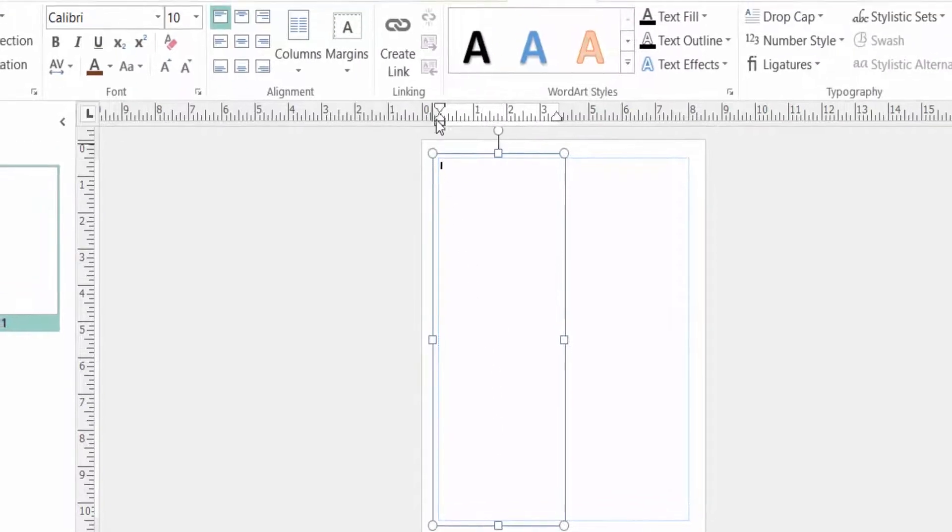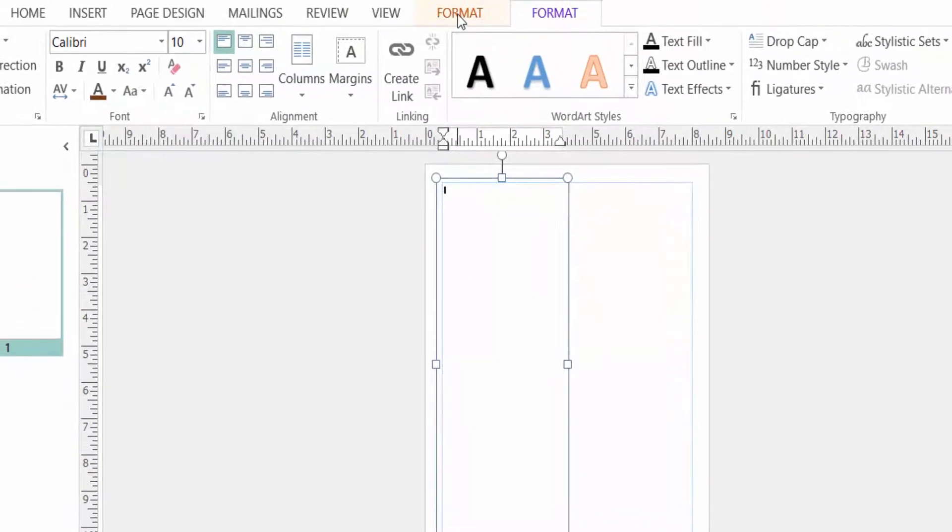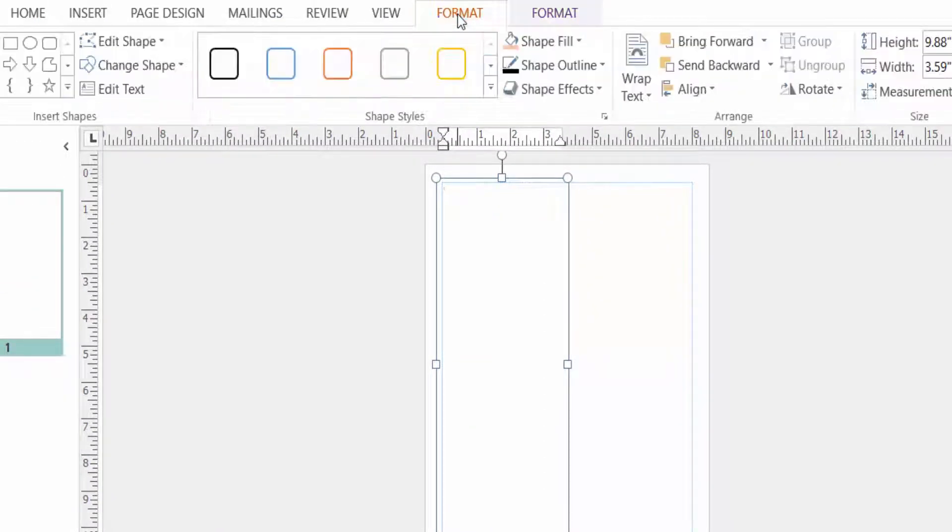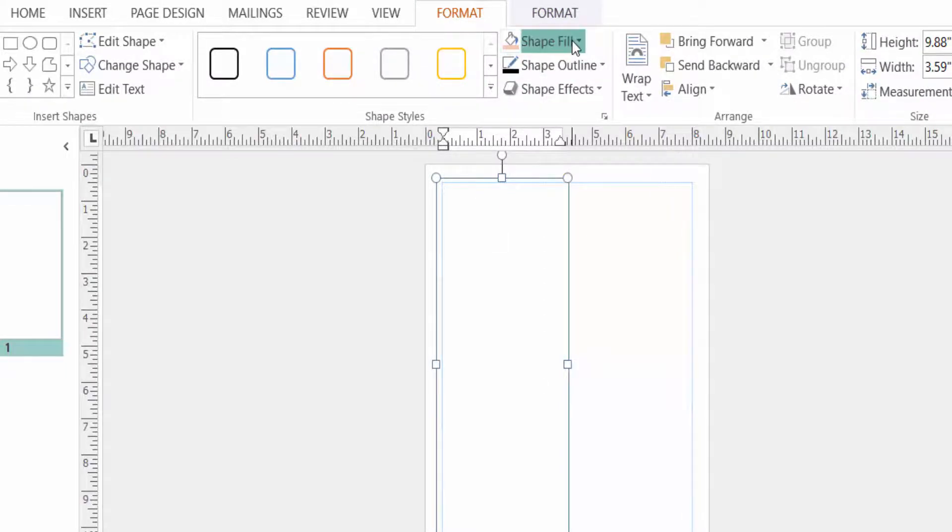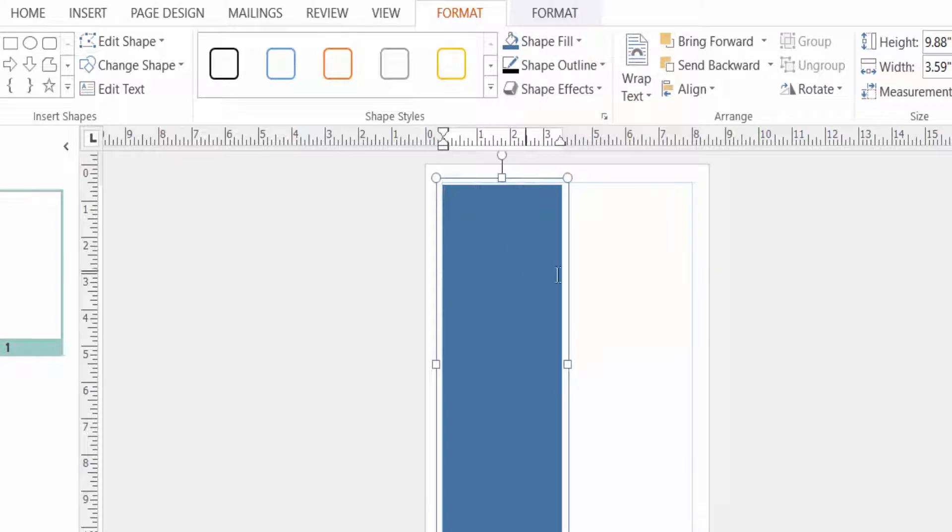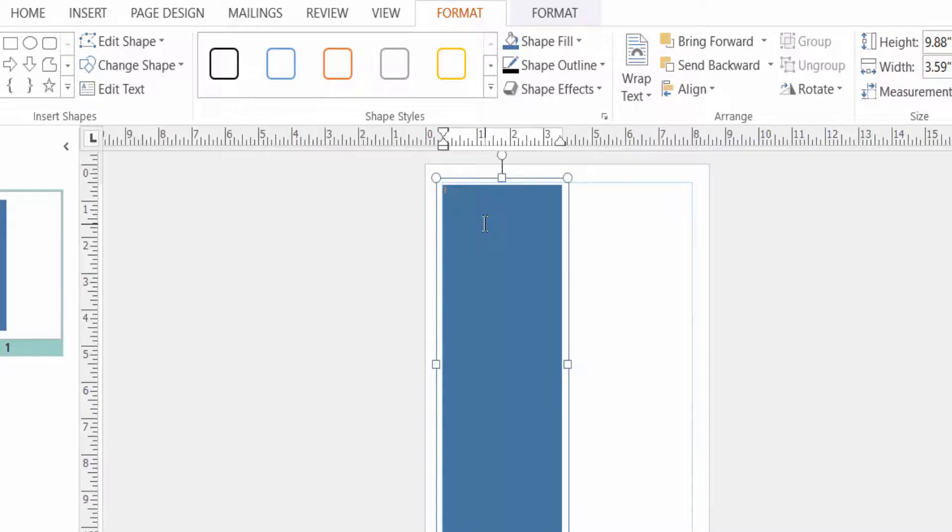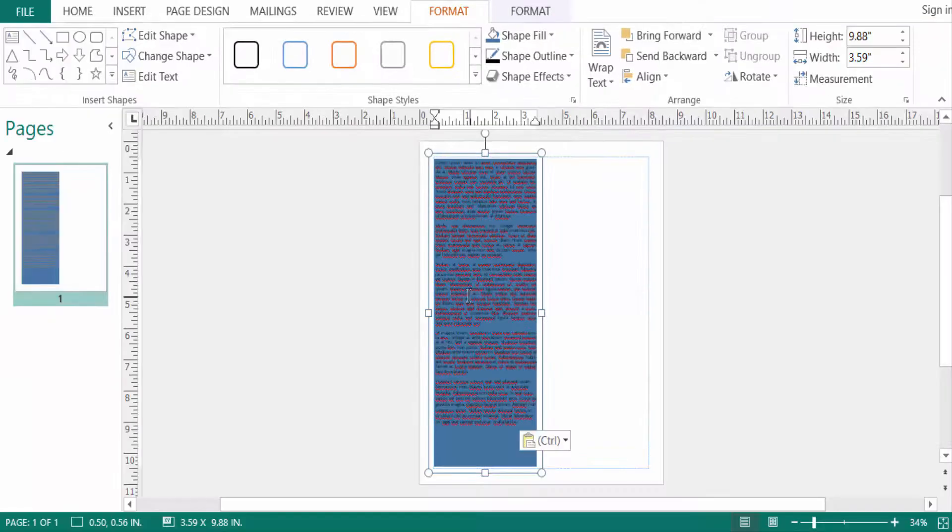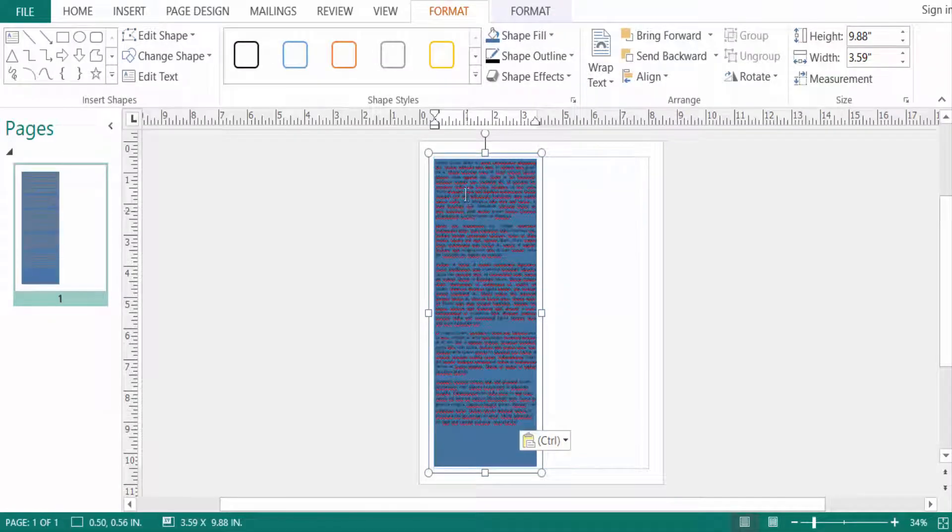And now I set the Drawing Tools Format. I change the shape fill color to see the text well. Then I write something in the text. I added some text here. I added some text in this text box.